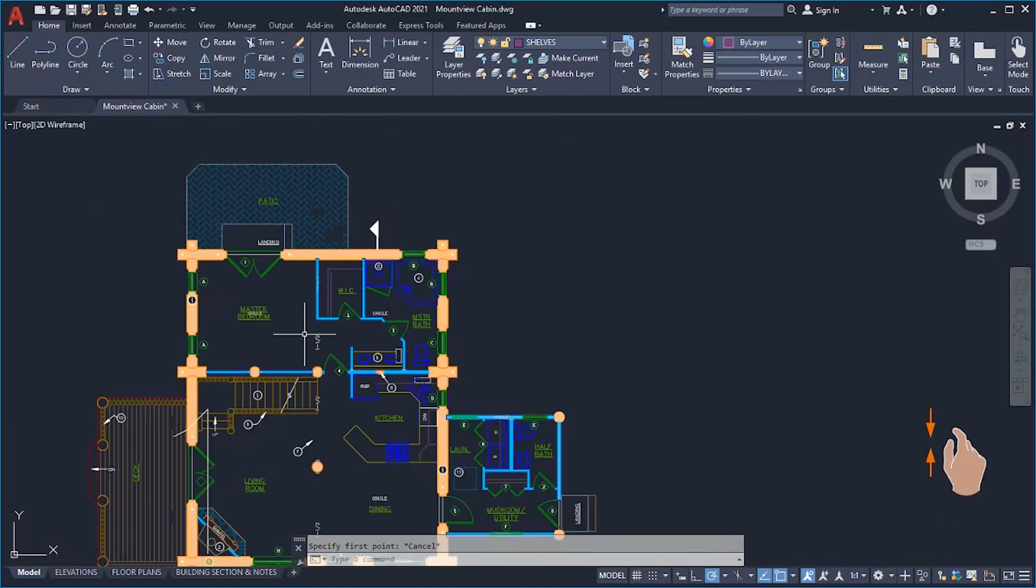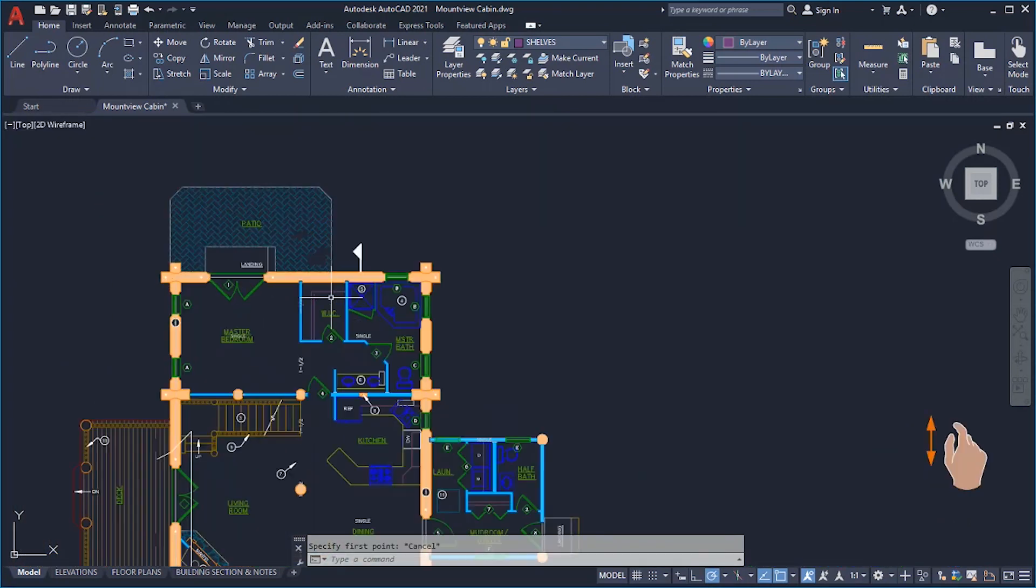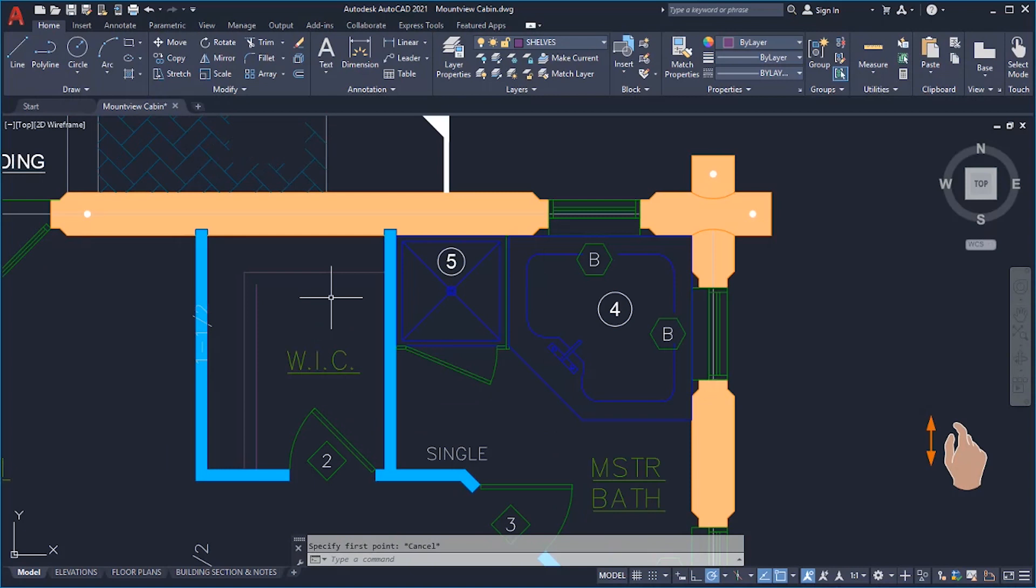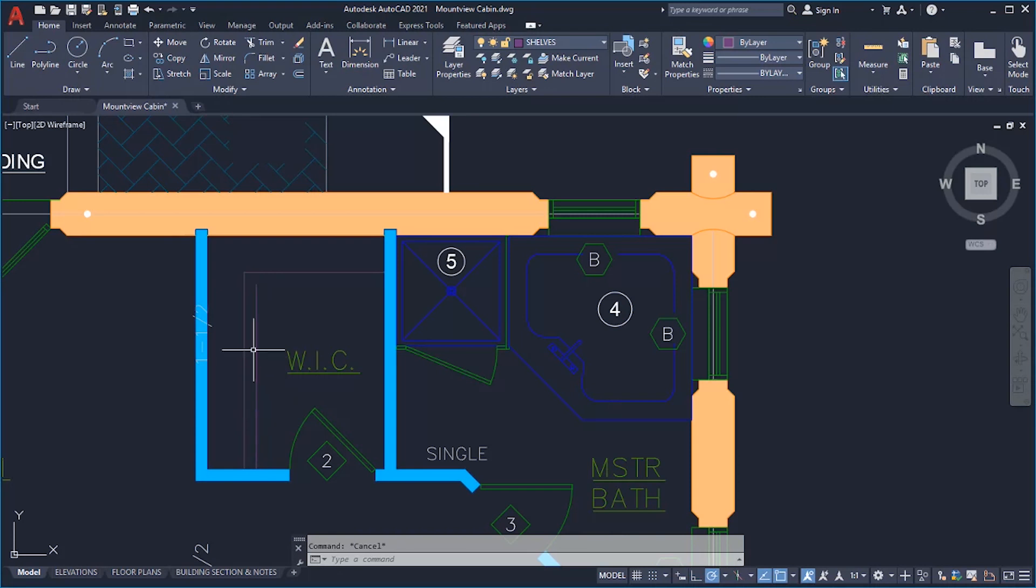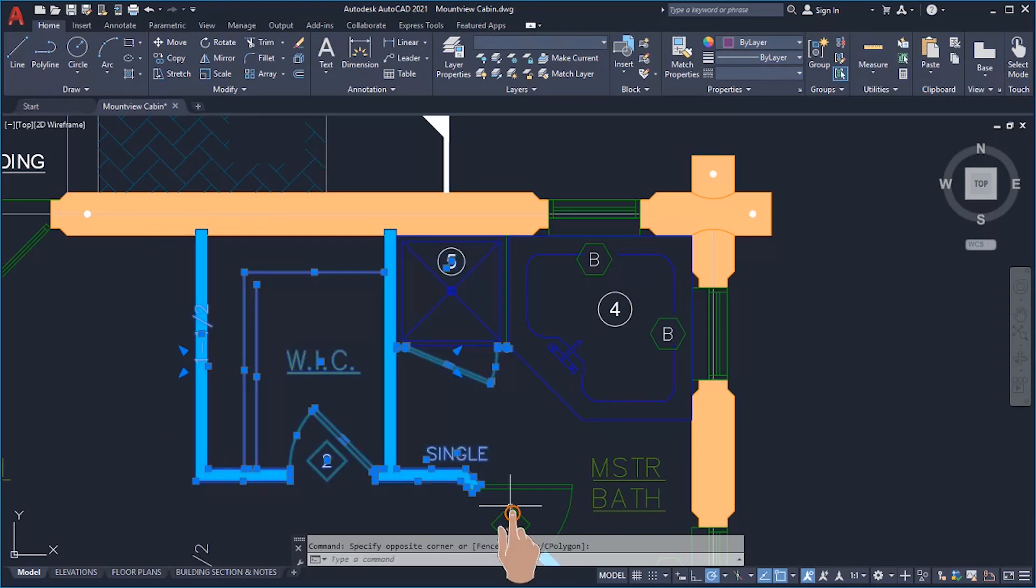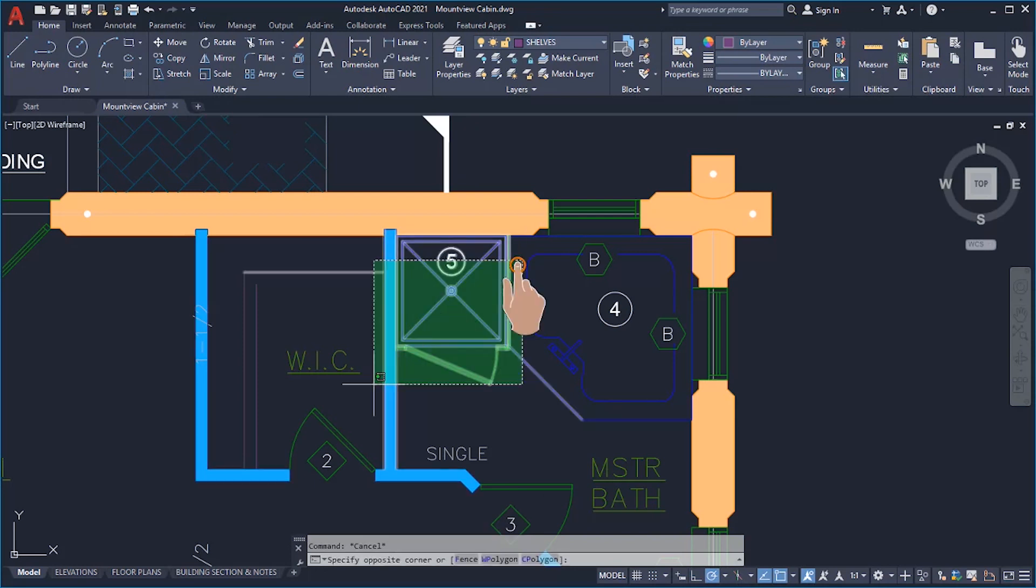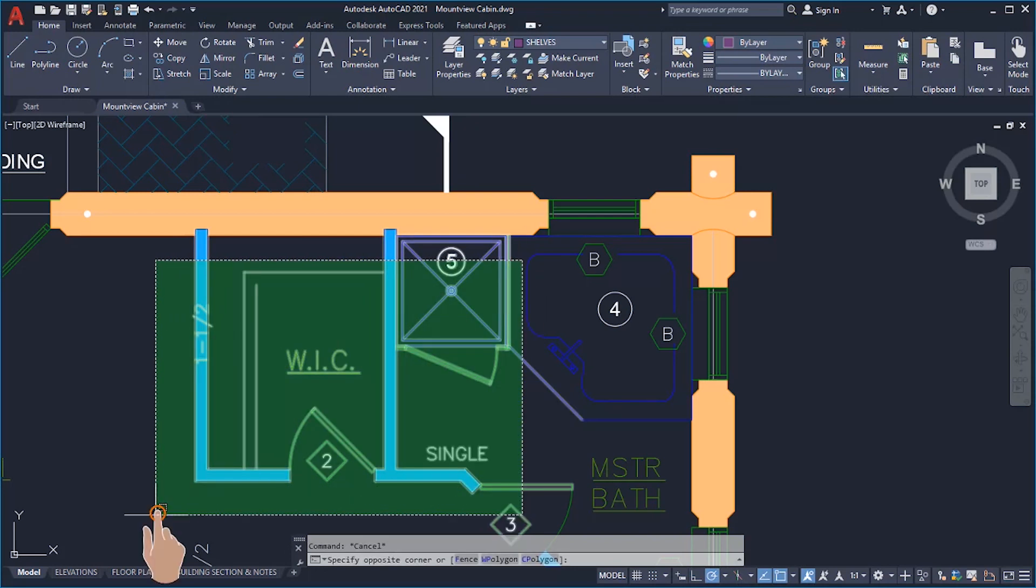Pinch with two fingers to zoom out, and spread with two fingers to zoom in. Tap on an object to select it, or drag one finger left to right to specify a window selection, or right to left to specify a crossing selection.